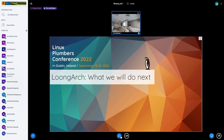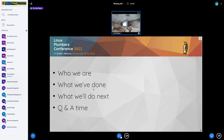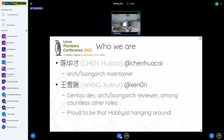So for this talk — this talk is about LoongArch and what we'll do next. I'll first begin with who we are. I'm the second person listed. The person just speaking is Chen Huacai, who is the LoongArch maintainer. I'm a Gentoo developer and LoongArch reviewer among countless other roles in the community, and I do all of this as a hobby.